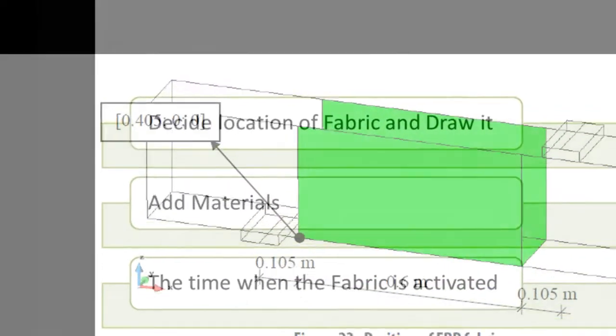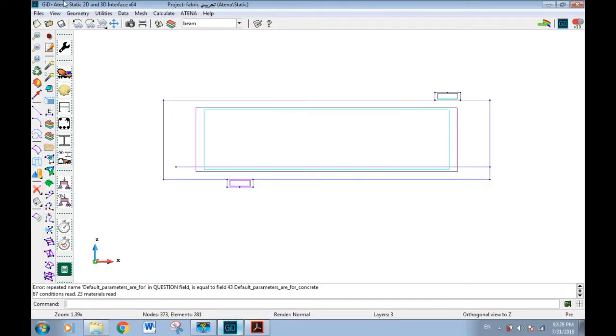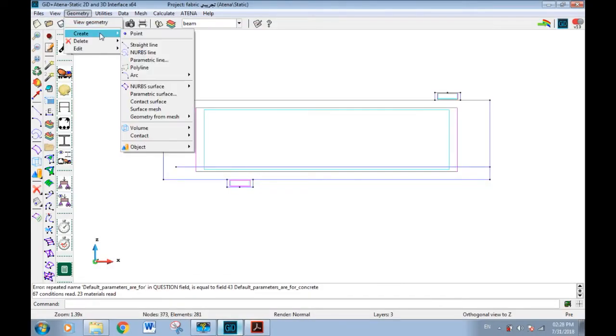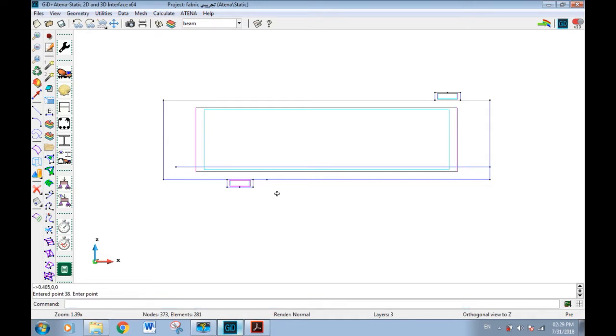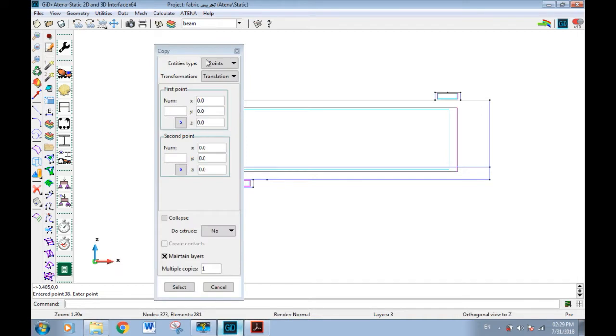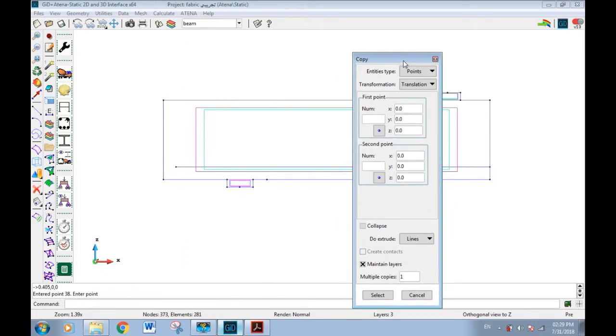The fabric is modeled as a 2D surface. Now we will define the first point, then by using the copy command we will complete the model. We have the point, now by copy command we have the point we need.